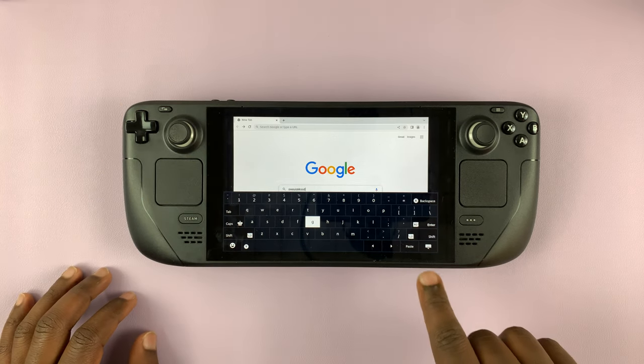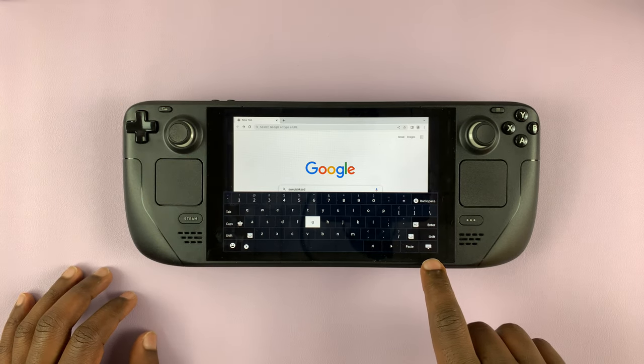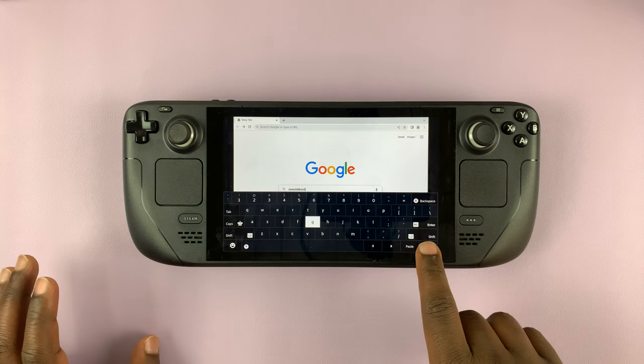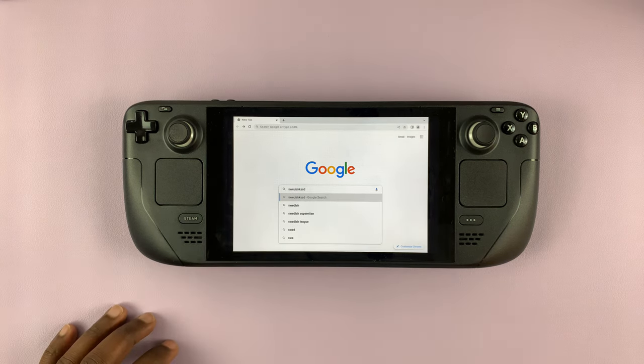So to take down the keyboard, simply press this button in the bottom right corner of the keyboard. Tap on it, and the keyboard disappears.